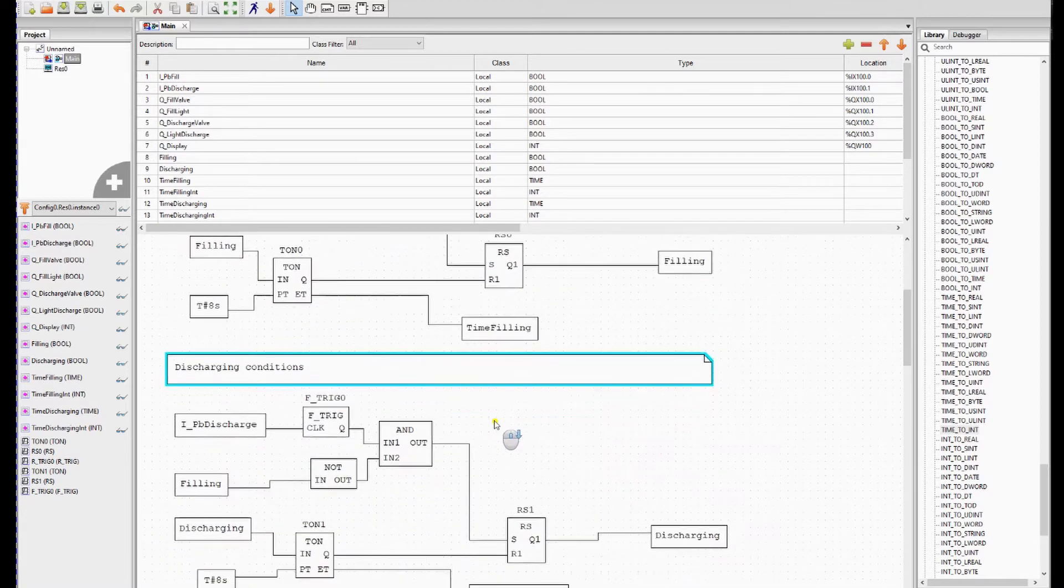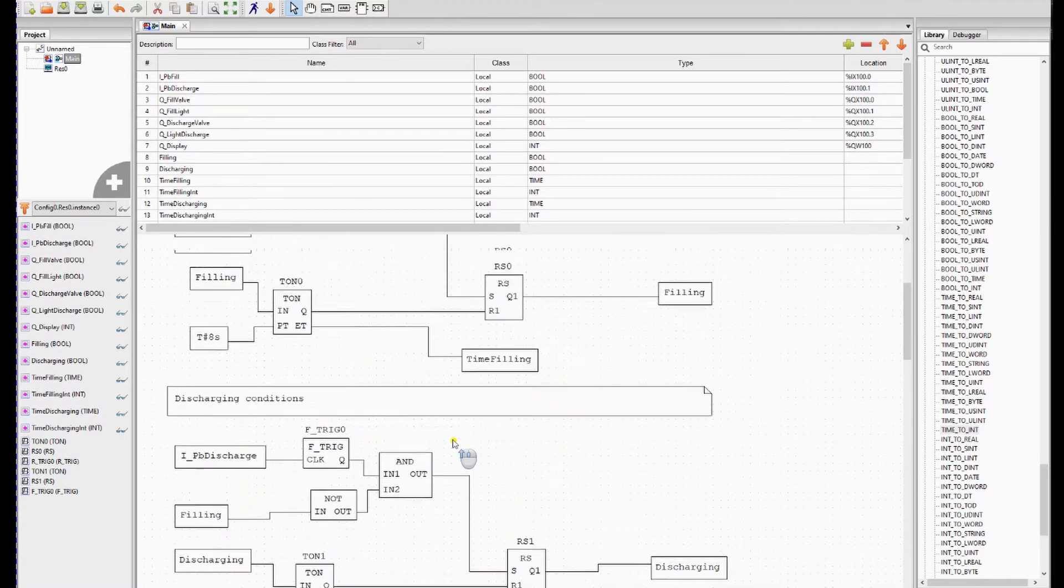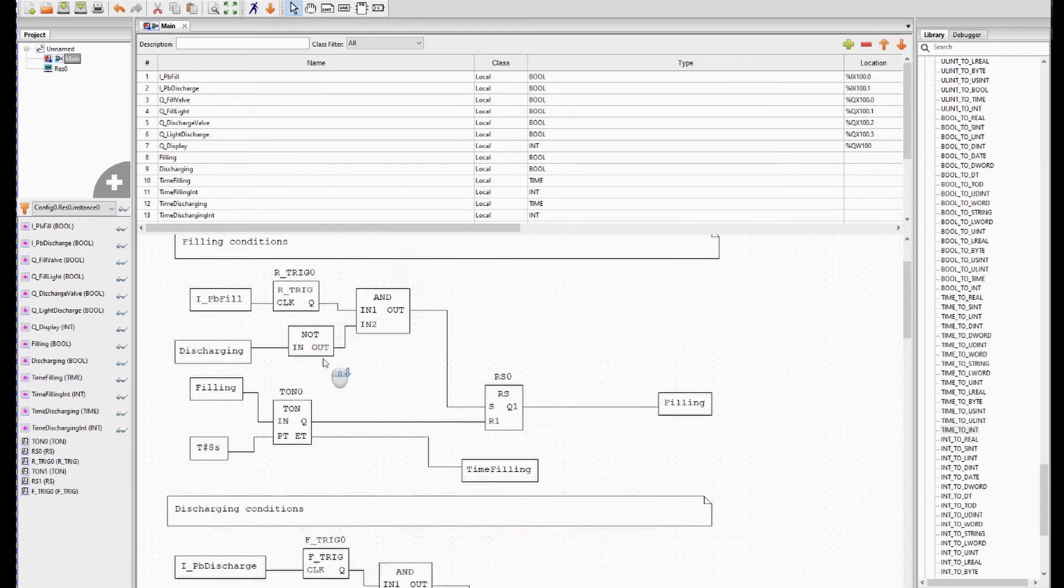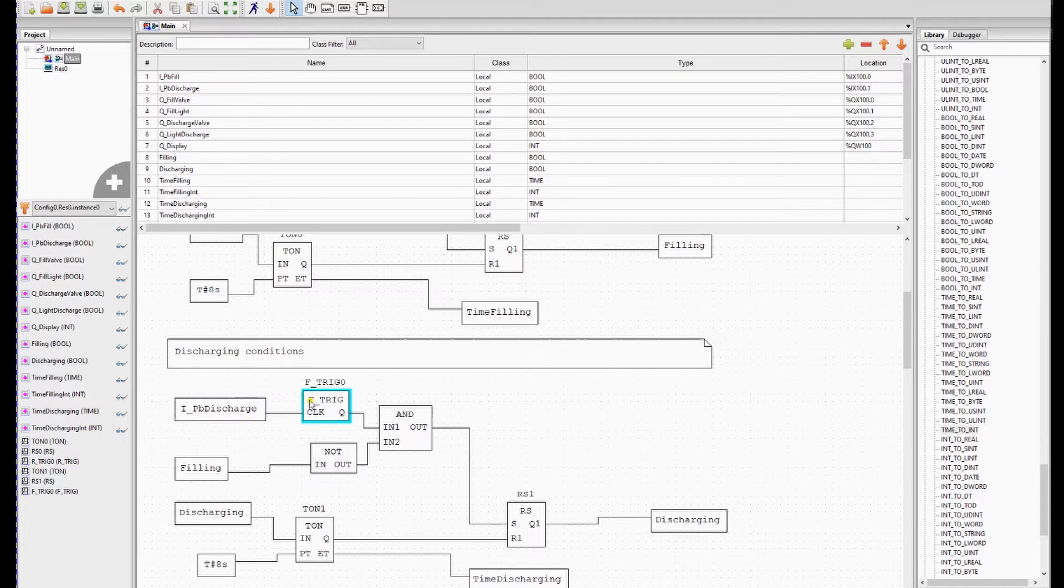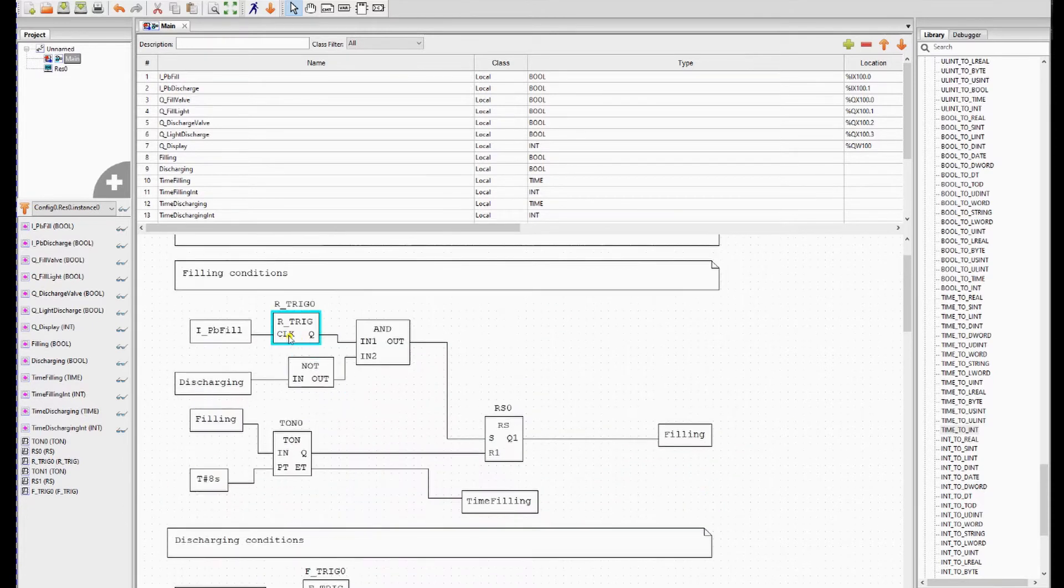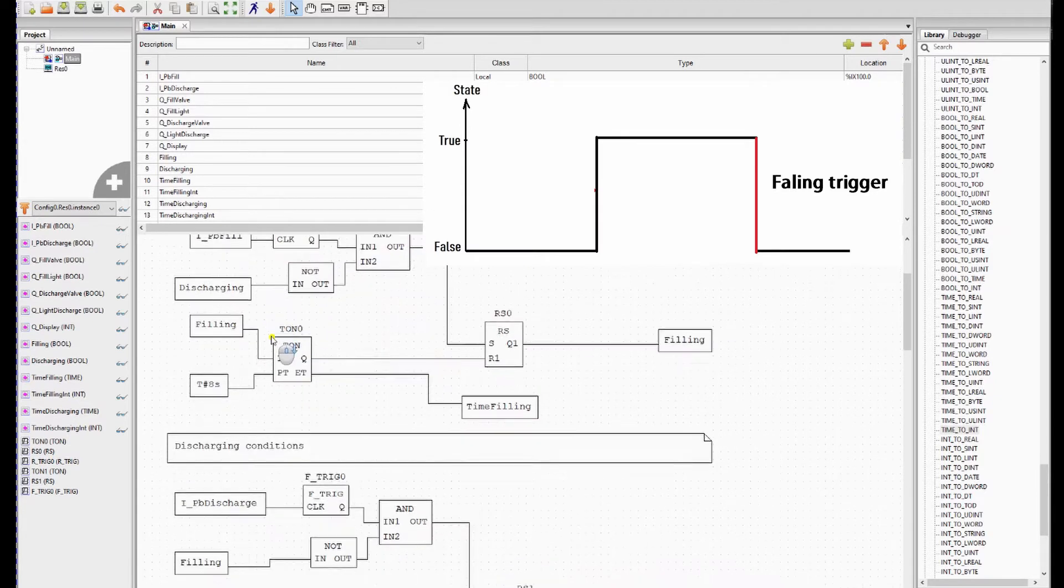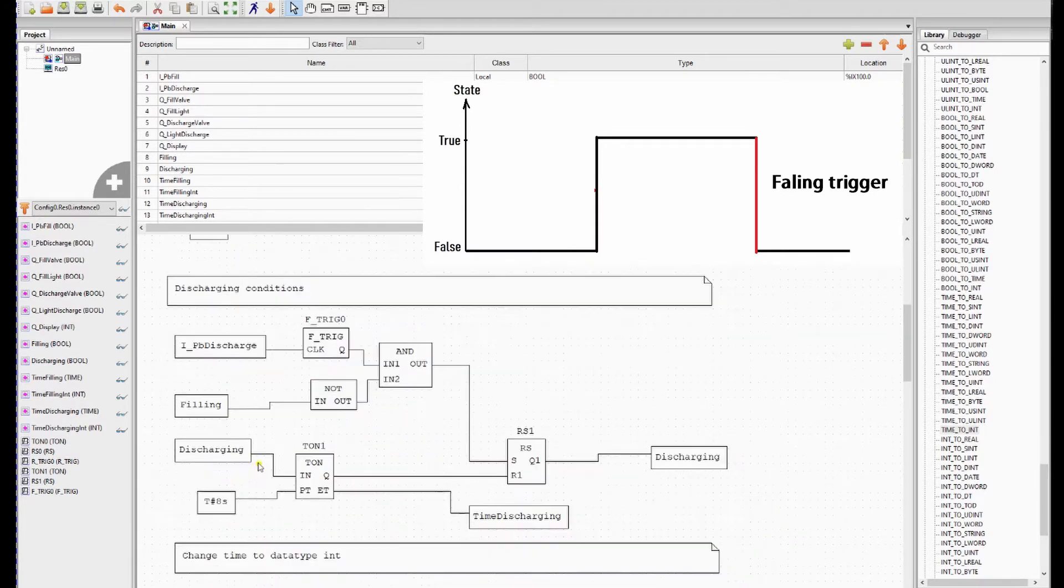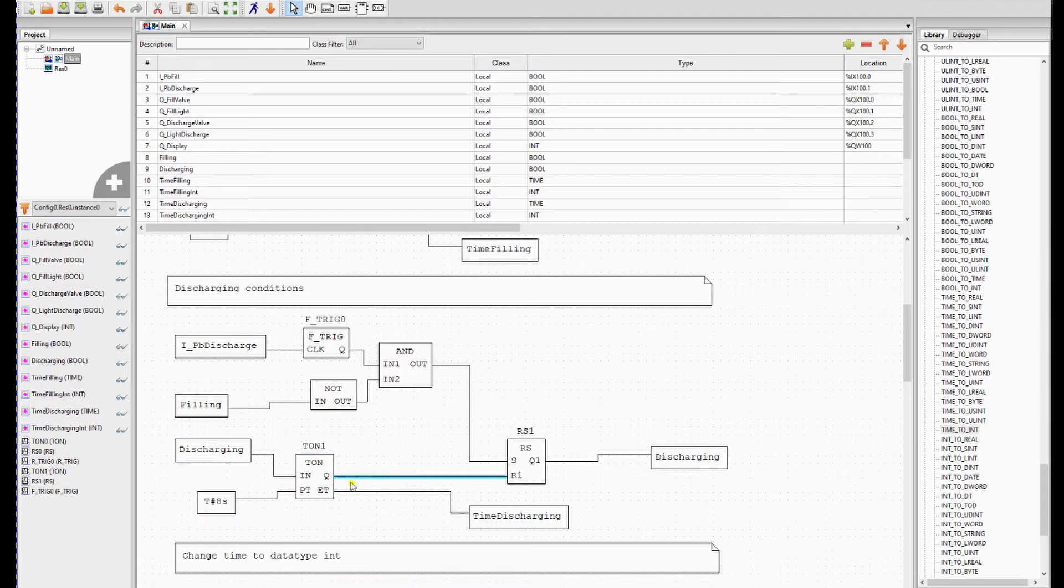Then we have the discharging conditions. They are pretty much the same as the filling conditions but a little bit reversed. So you have to press the discharge button. Please note this is a falling trigger and not a rising trigger like the filling conditions. This is because the button is normally closed. In this case the discharging is only 8 seconds and we remember the time in the variable time discharging.